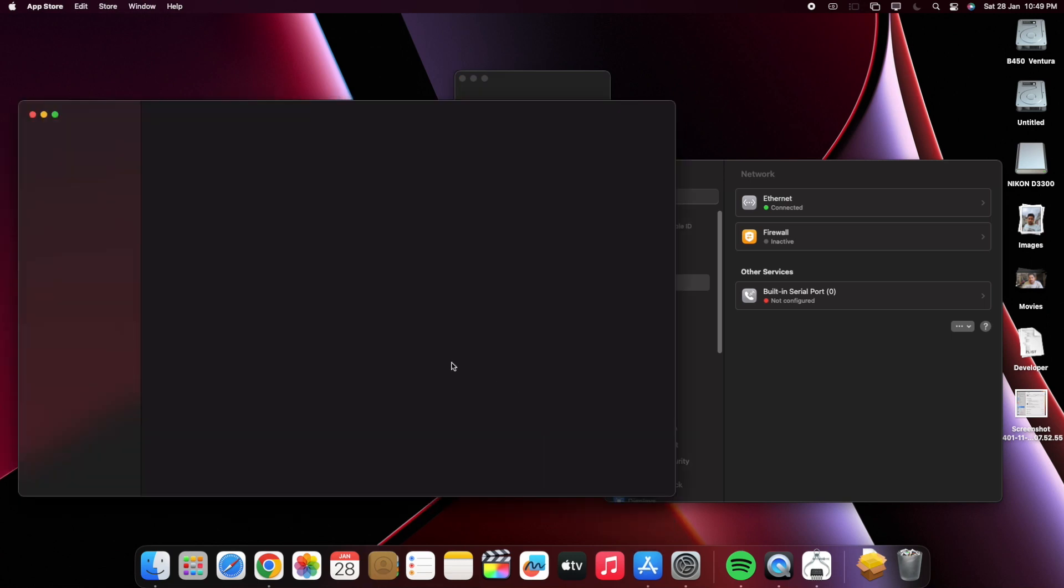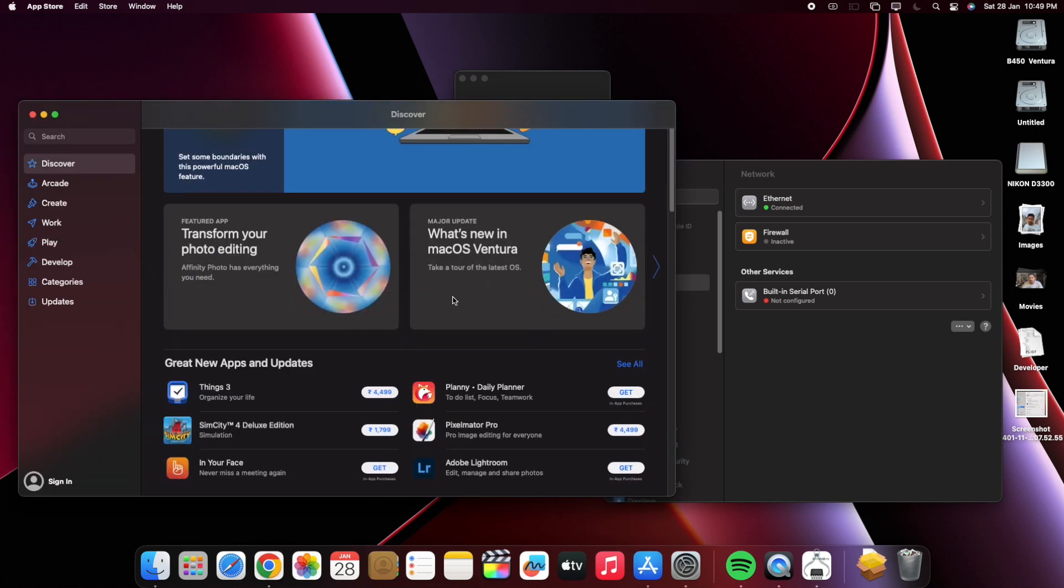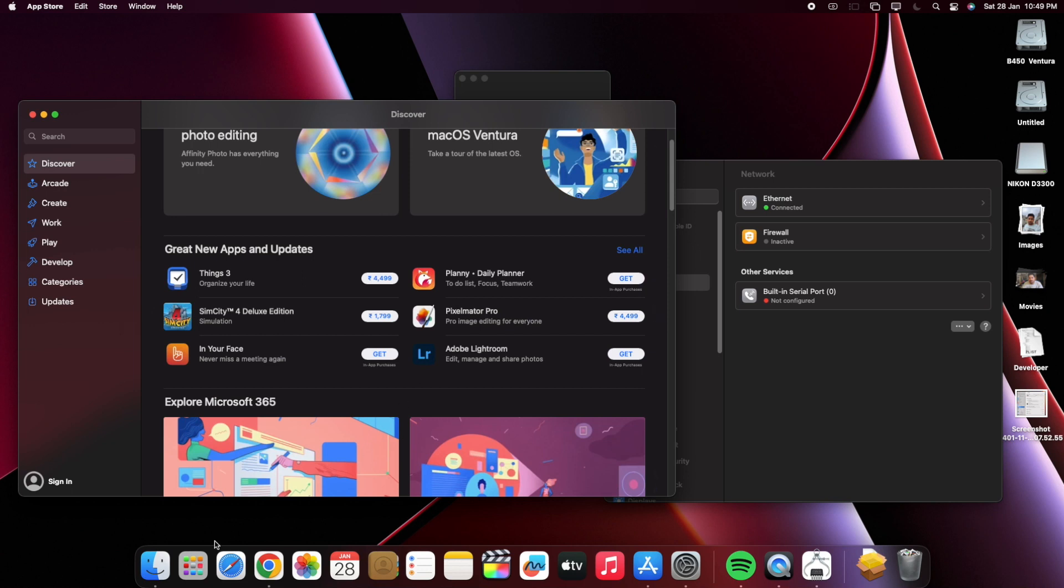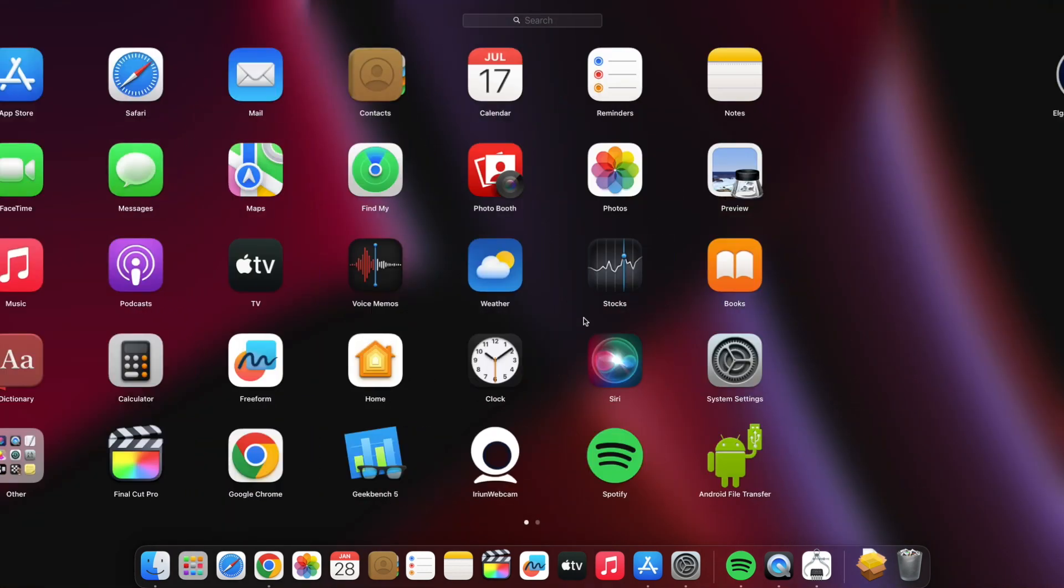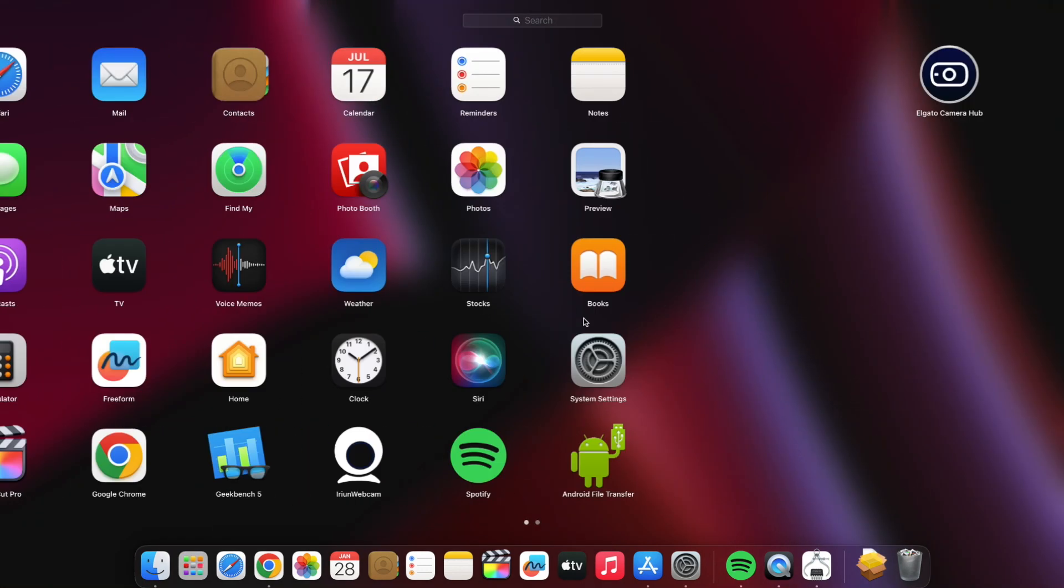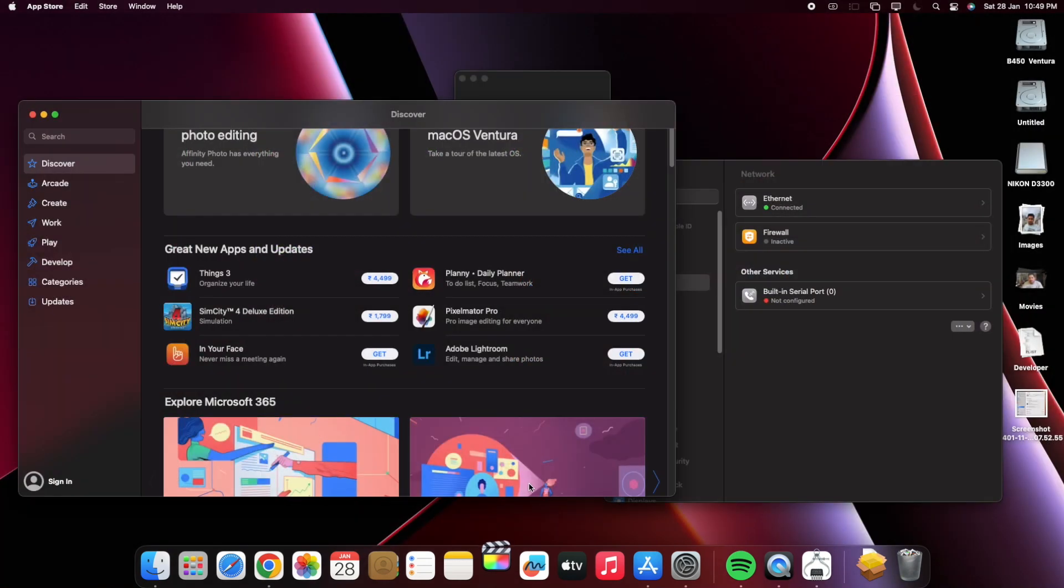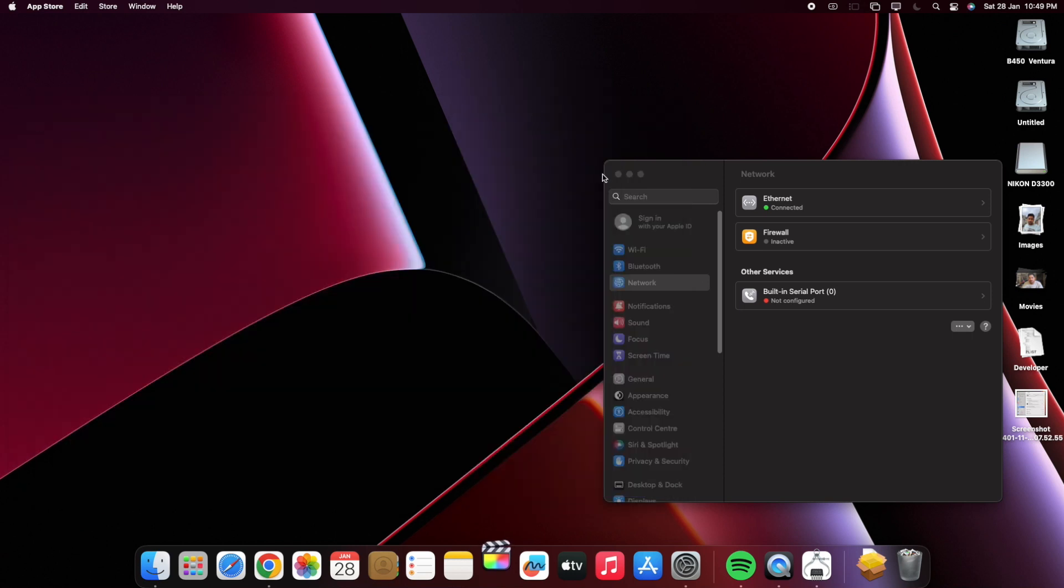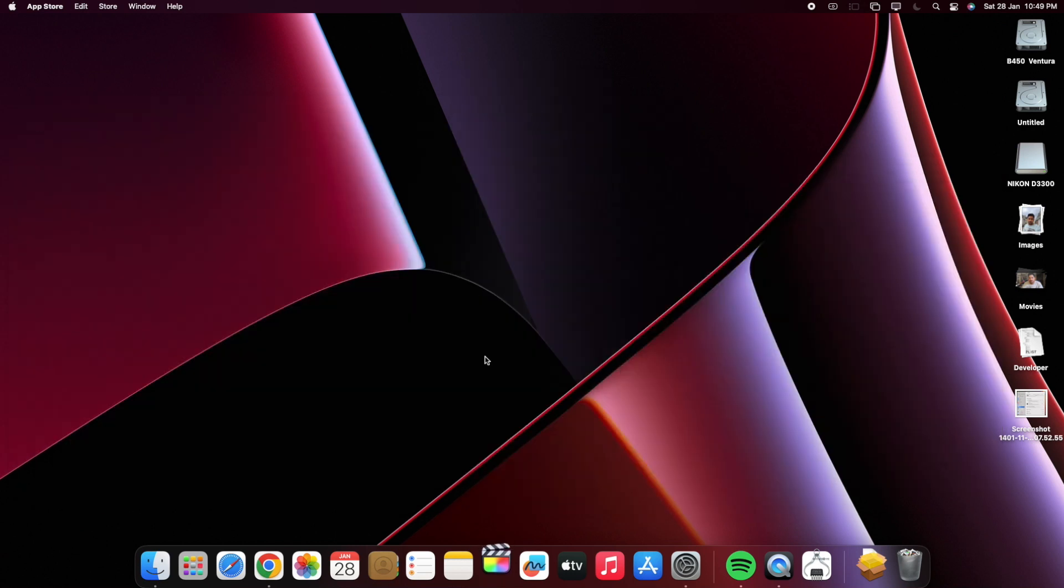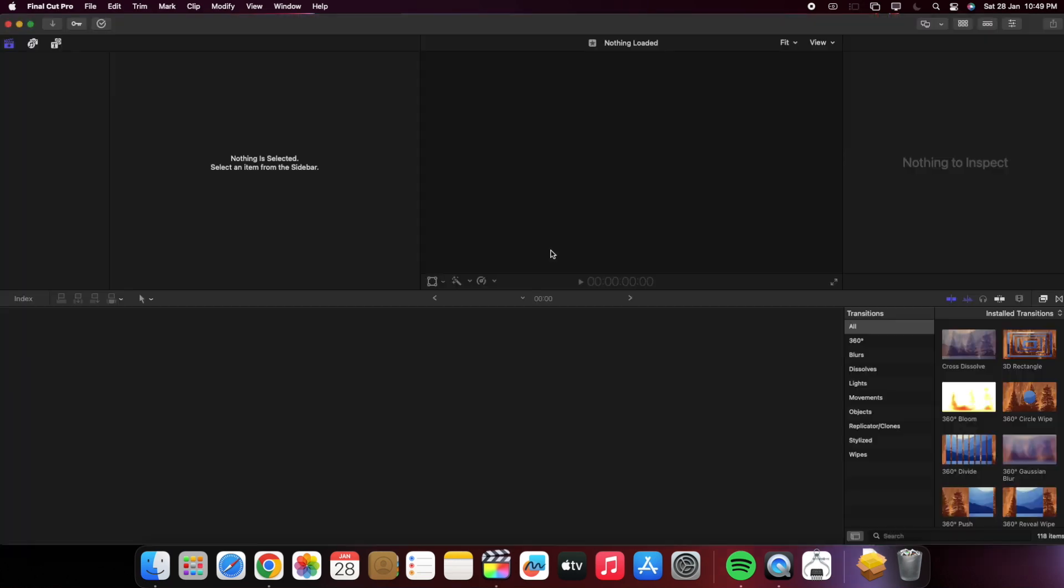Now App Store is also working. I don't have webcam right now therefore I haven't checked FaceTime but I think it will work. Now I am showing you a render test of 1 minute 15 second 4K clip which I recorded with my Lumix G7 camera.